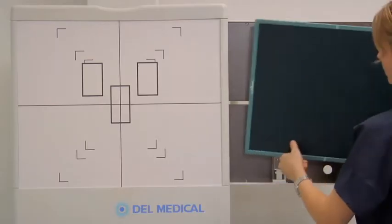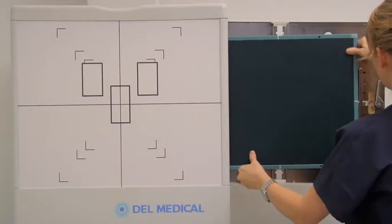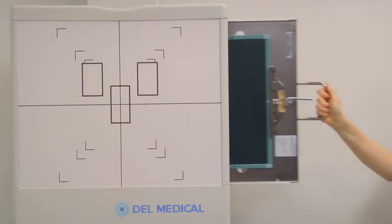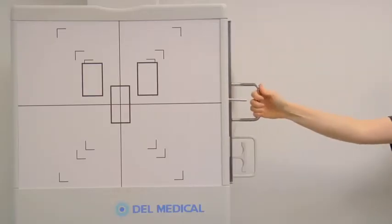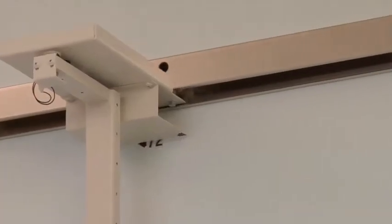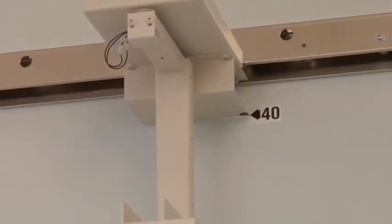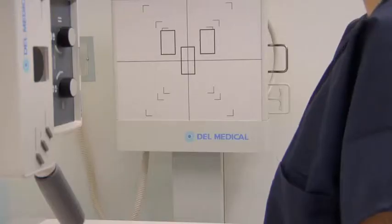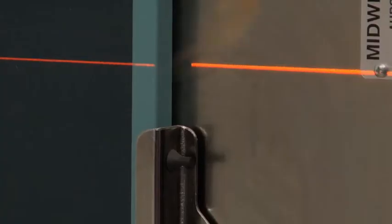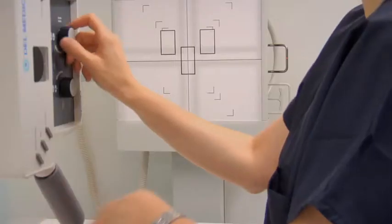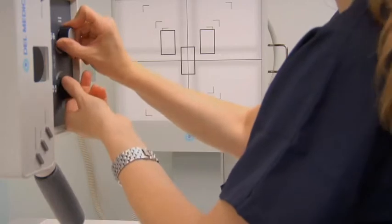To obtain a radiograph of the bilateral upper ribs in the AP projection, begin by selecting a 14-by-17-inch cassette and orientate it crosswise in the upright bucky. Set the SID to 40 inches. Turn on the collimation light. Align the central ray with the middle of the image receptor. Collimate to the cassette size.